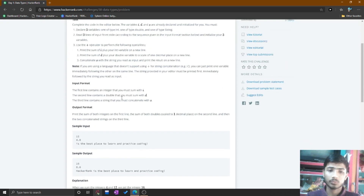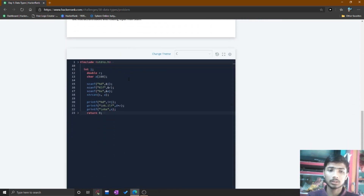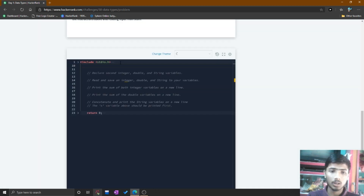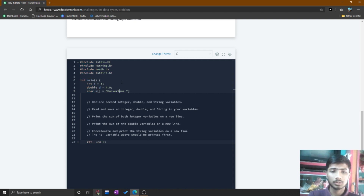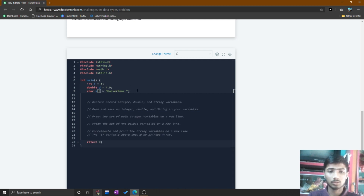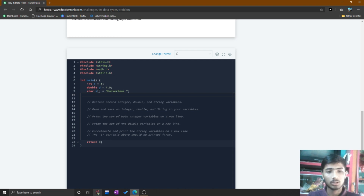When we solve the problem in the editor section you'll understand better. I simply reset the code and expand this section. Here is the gray-colored section which is not changeable — if you press backspace it doesn't change. There is a comment present: declare the second integer, double, and string variables. One integer, double, and character type variable are already declared.